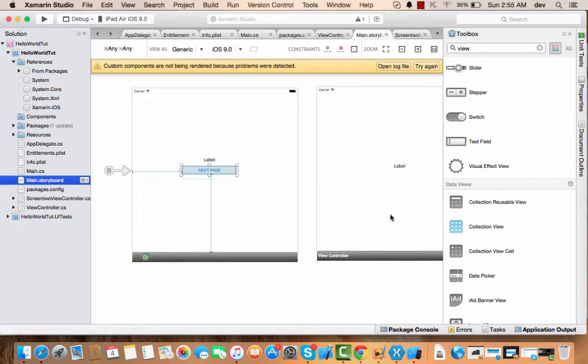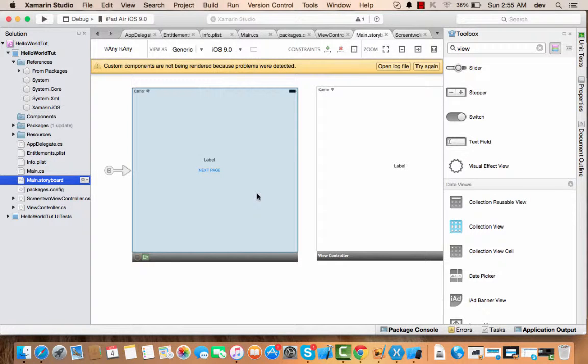Whenever you add a button, you need to add a method or event that has to happen whenever you click that button. For that, the first requirement is that you should have added the viewcontroller.cs file of the controller.